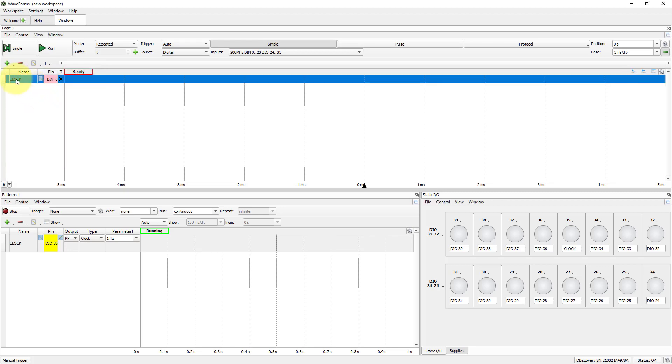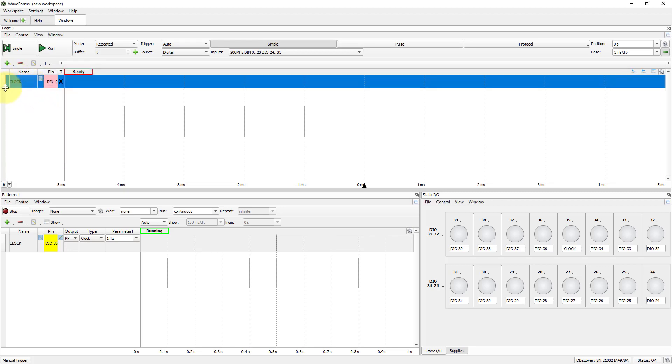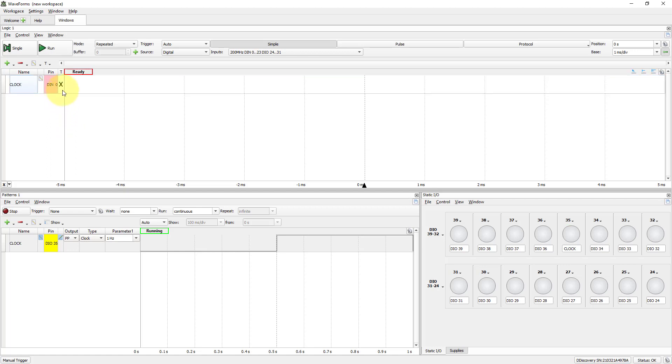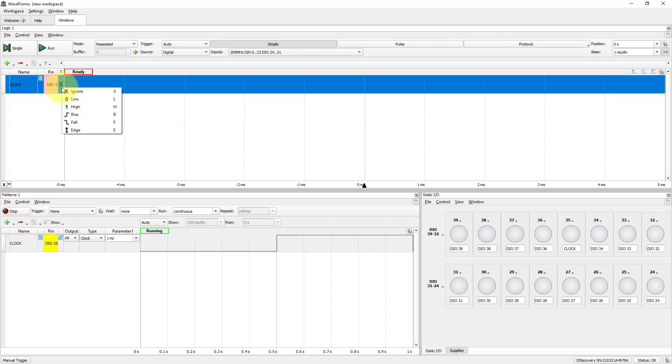Ignore the channel here. As we are not going to use Trigger right now. Left T with an X. The Don't Care Condition for Trigger.